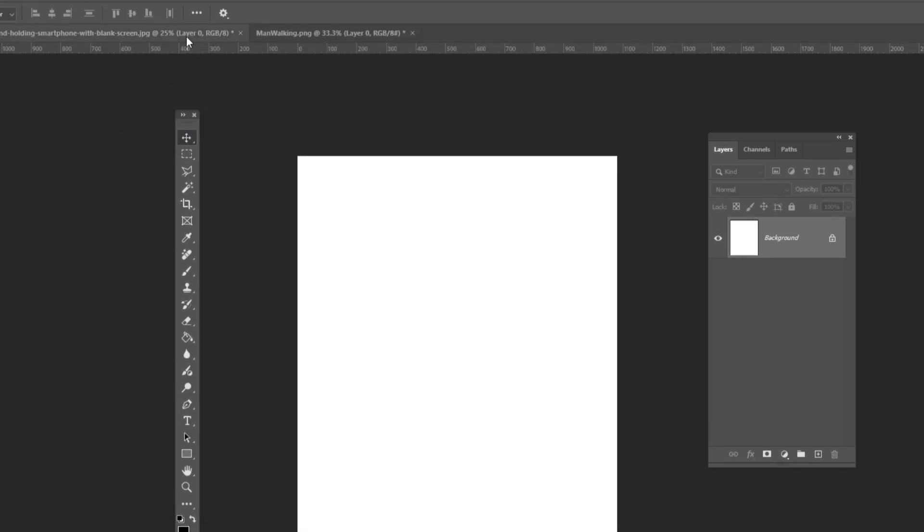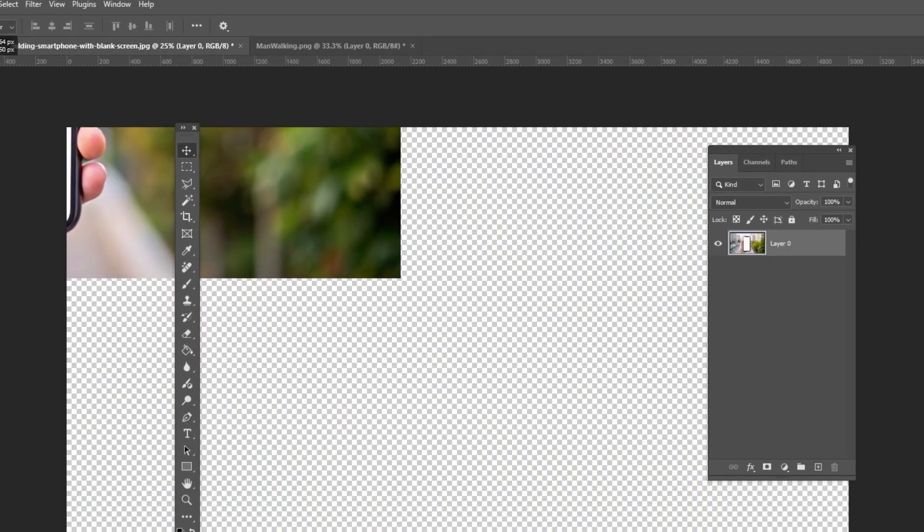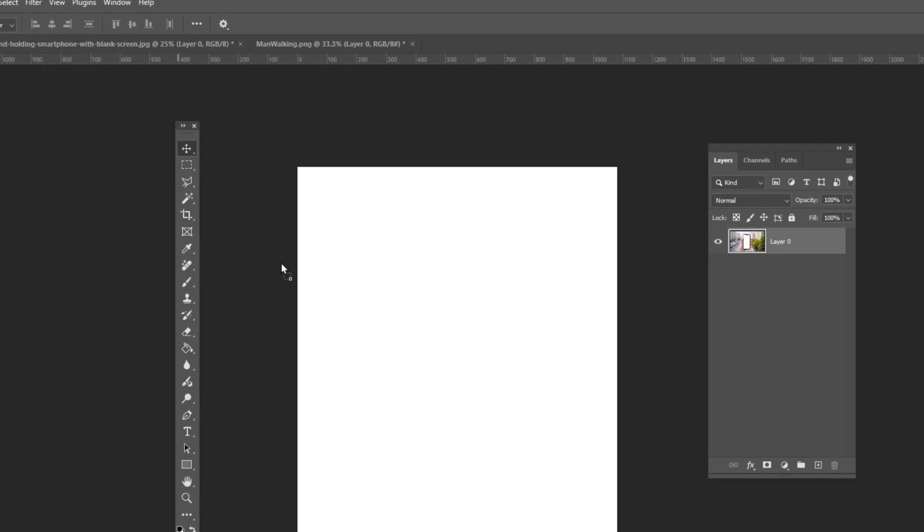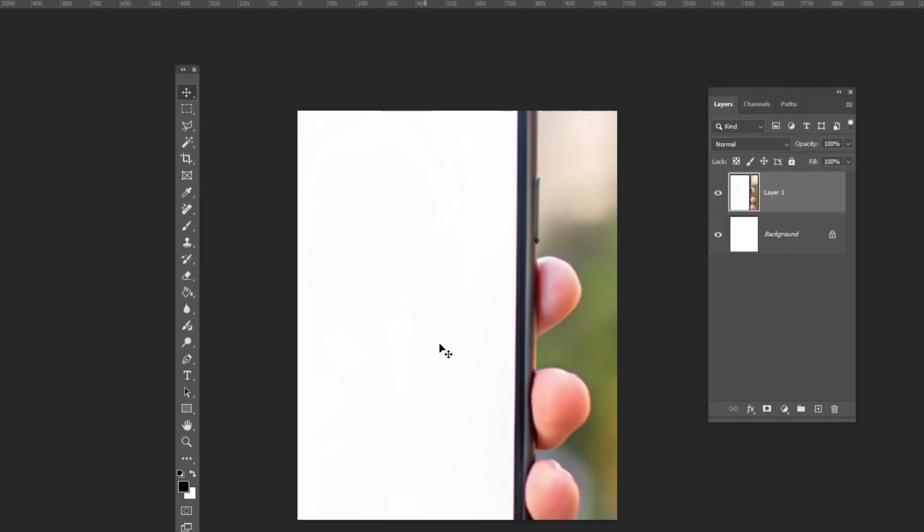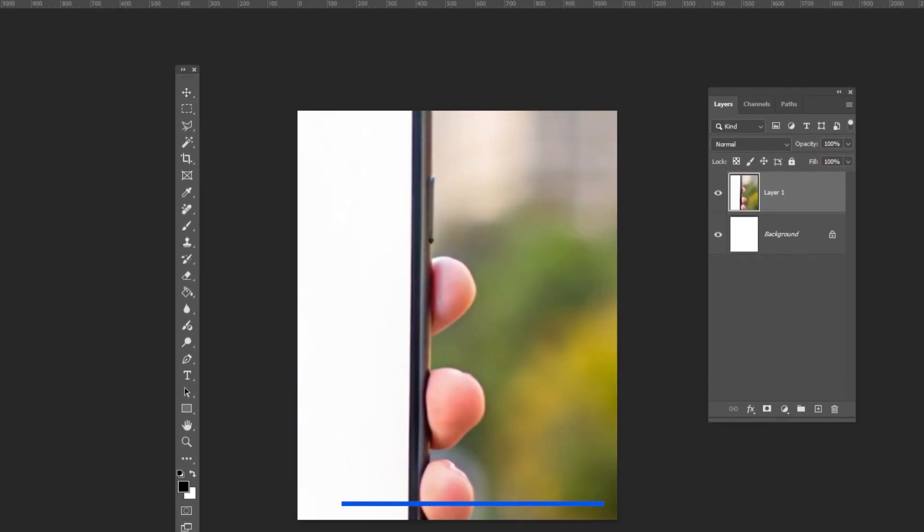Bring the first image to your main project. Press Ctrl T and adjust its size and position.